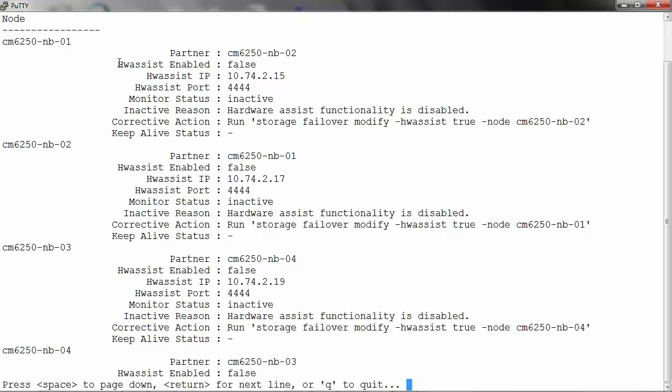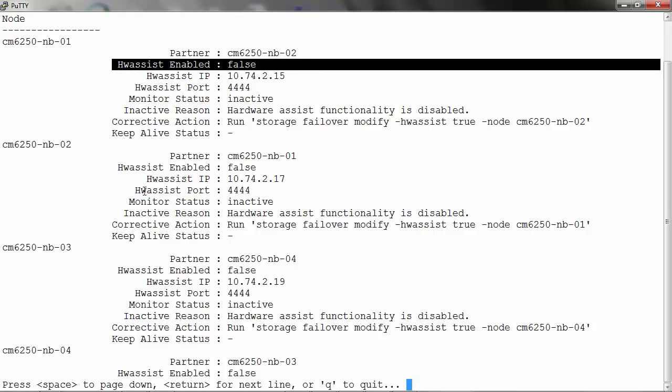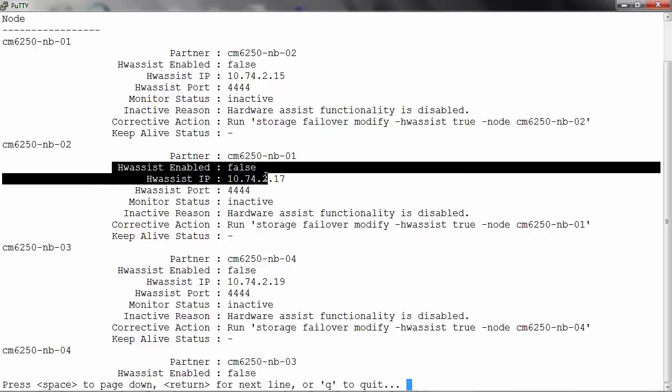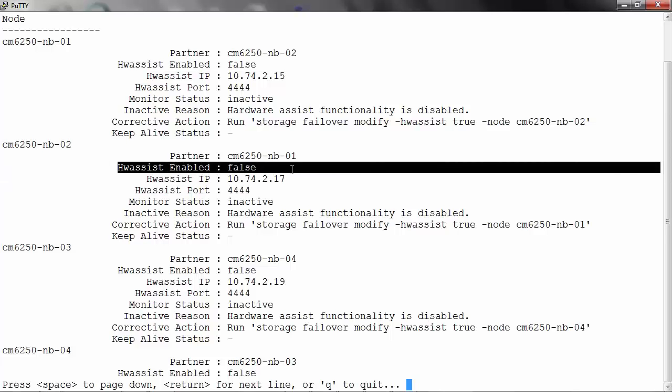You can see that Hardware Assist enable is set to false on all the nodes. You can also go to one particular node and check the status.